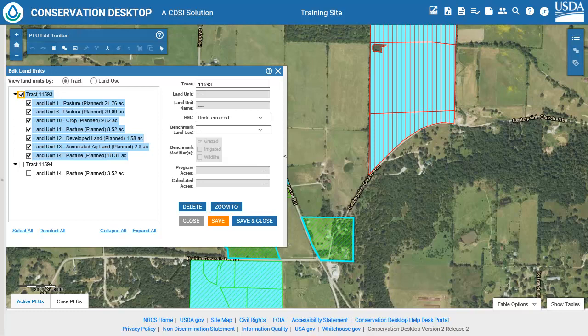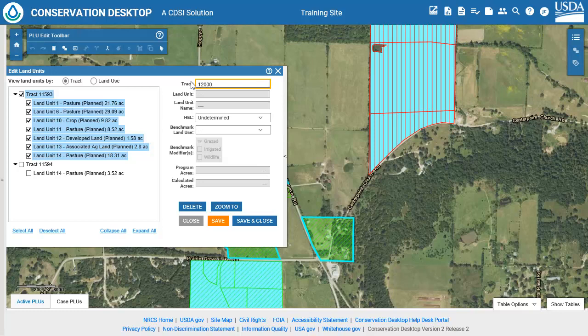Change the tract number to the new number. This will update all selected land units. The asterisk in front of each land unit indicates updates have been made but not yet saved. Click Save and Close to save the changes.